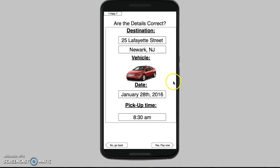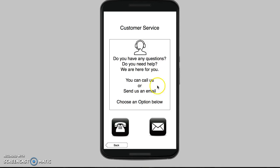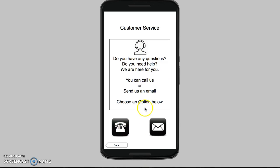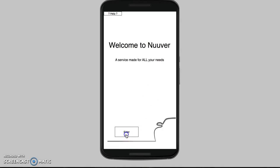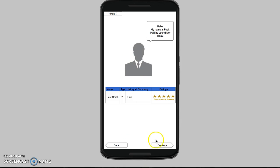I'll show you the help screen here. Once you see this, if you ever need help, you have some information here saying you can give us a call — this button here — or you can send us an email — this button here. We're going to go back, which brings us back to the home screen, and we'll go back through here.